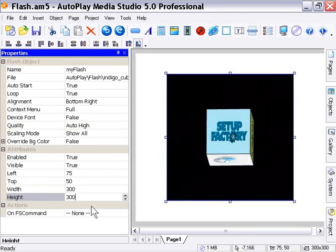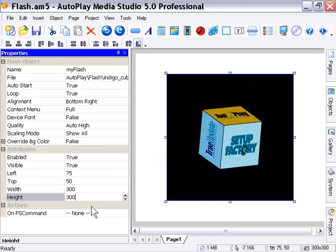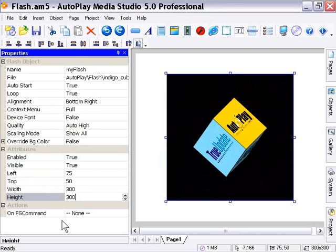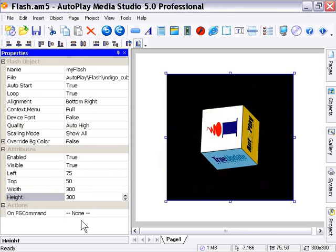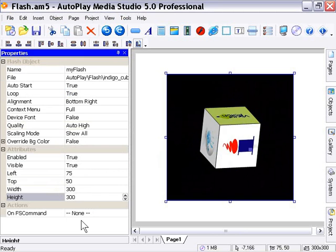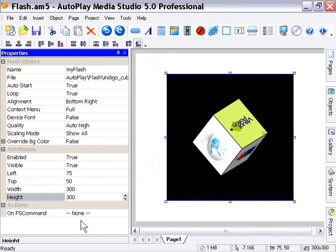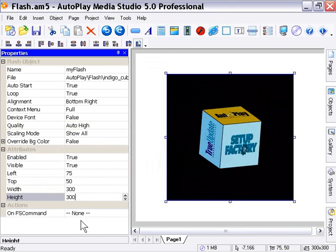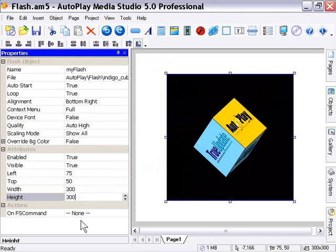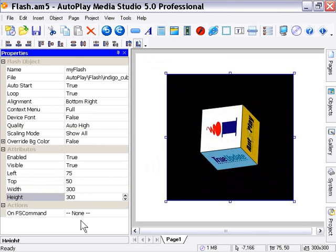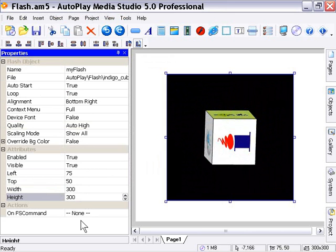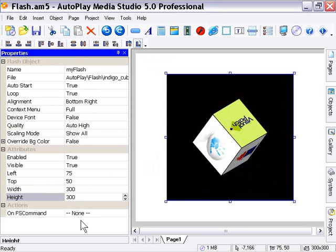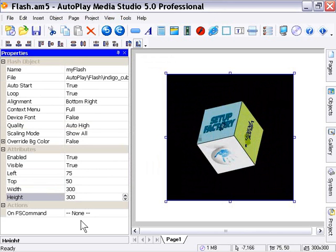The one thing that you'll notice right away that's a lot different from the other objects we've looked at is in the actions area here. Instead of reacting to mouse events, now the Flash movie reacts to FS commands, and those are commands that are embedded within the Flash movie. Typically you would do this in Macromedia Flash or Swish or some other Flash authoring application.